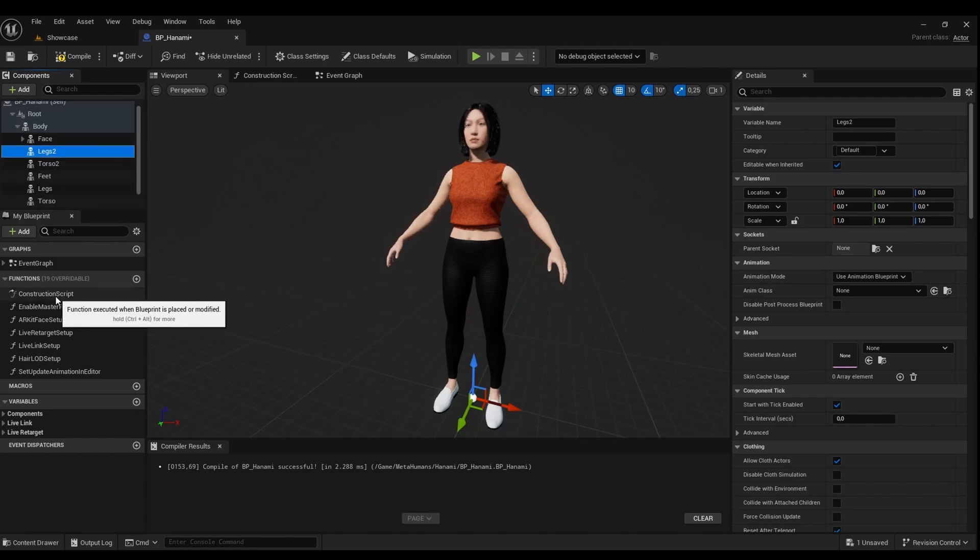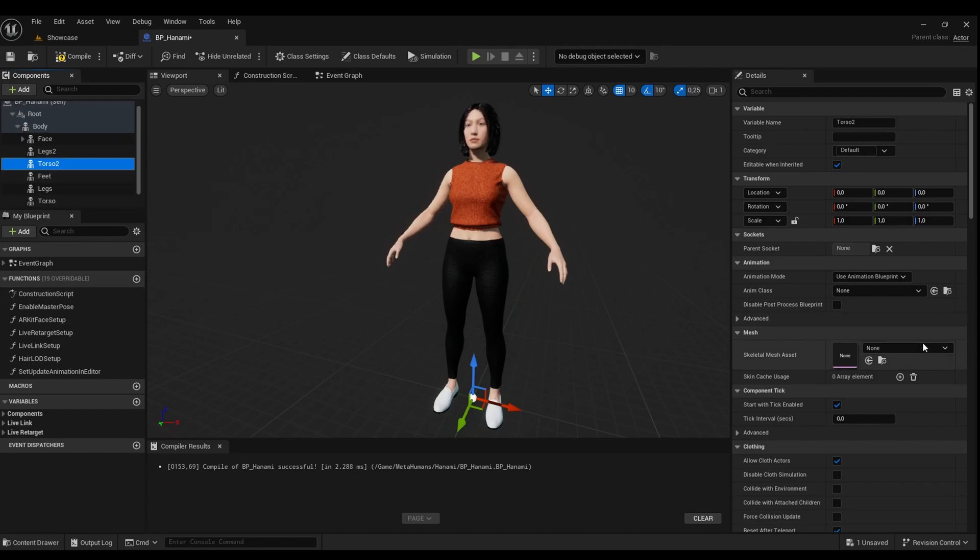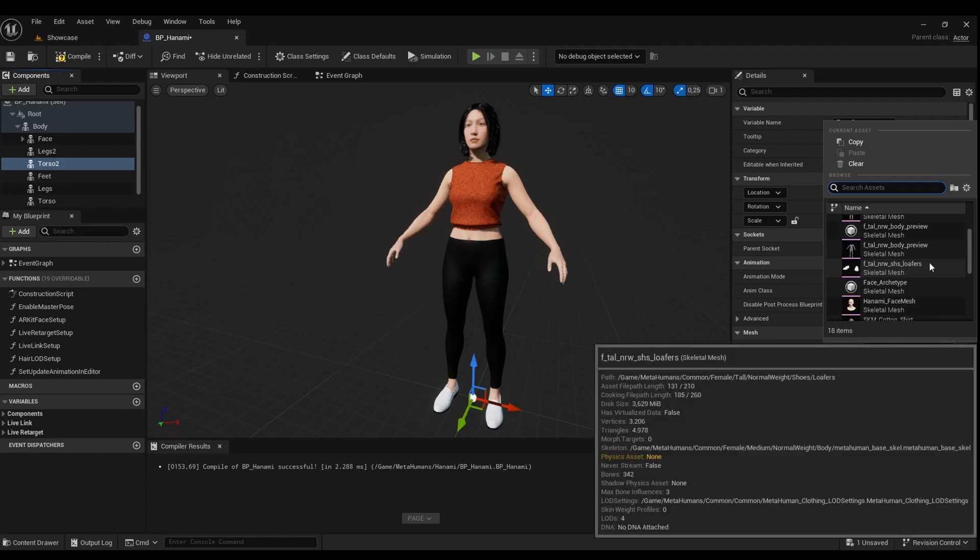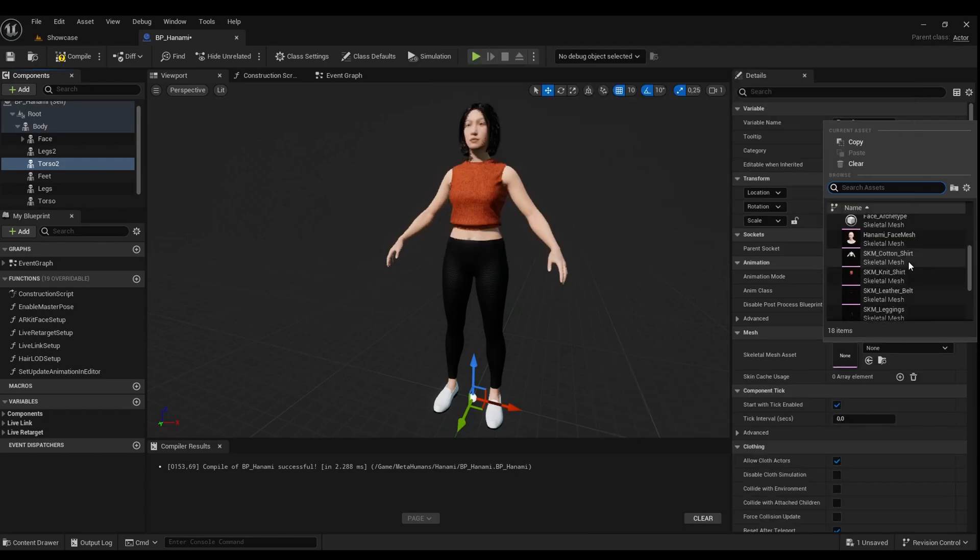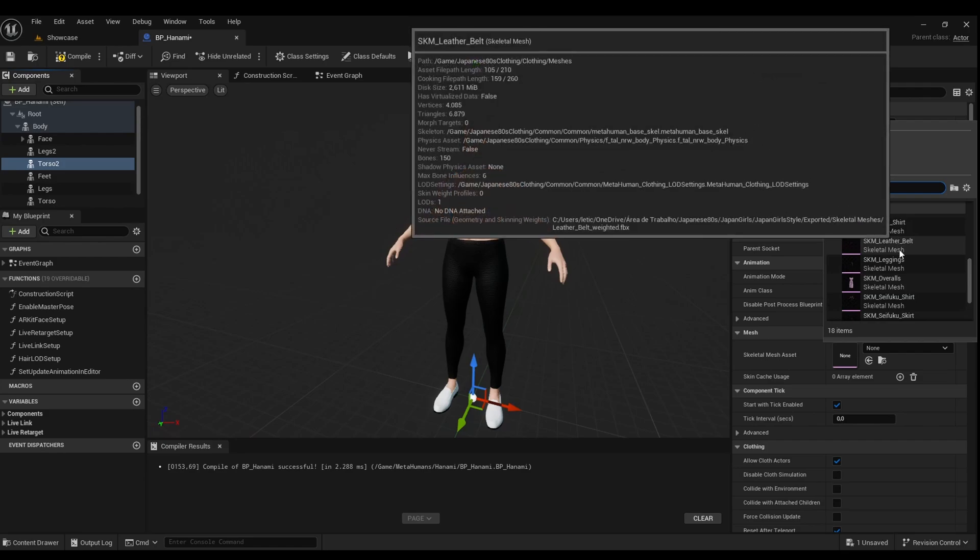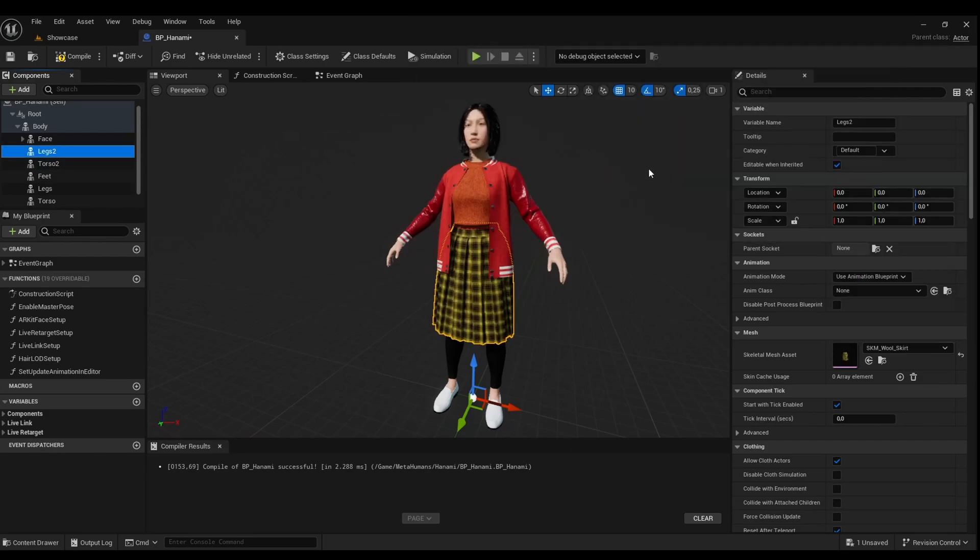Now let's accommodate them in the construction script. First, I'll add the meshes to the slots: jacket on the torso and skirt on the legs. If you like, you can add the meshes later.